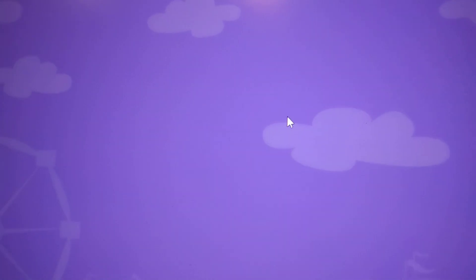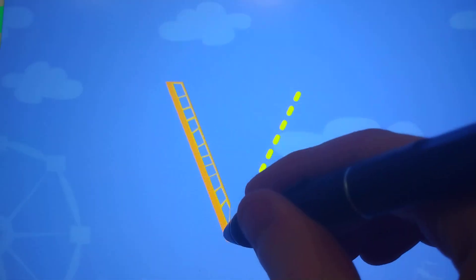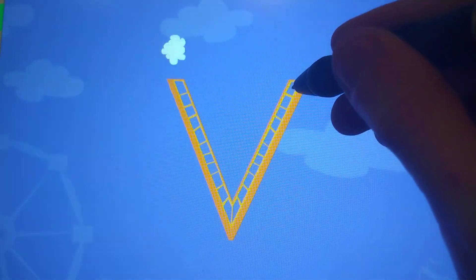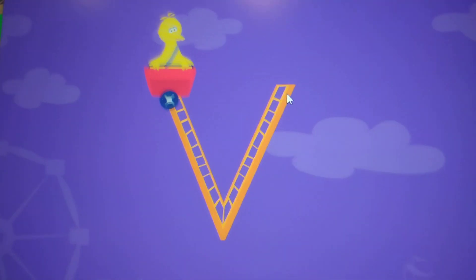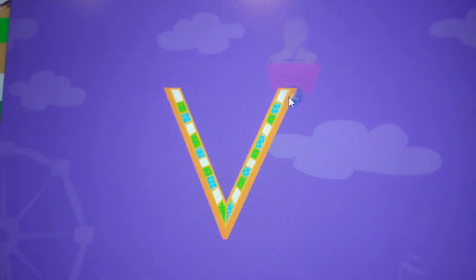Trace the lowercase letter B. B. Nice job!